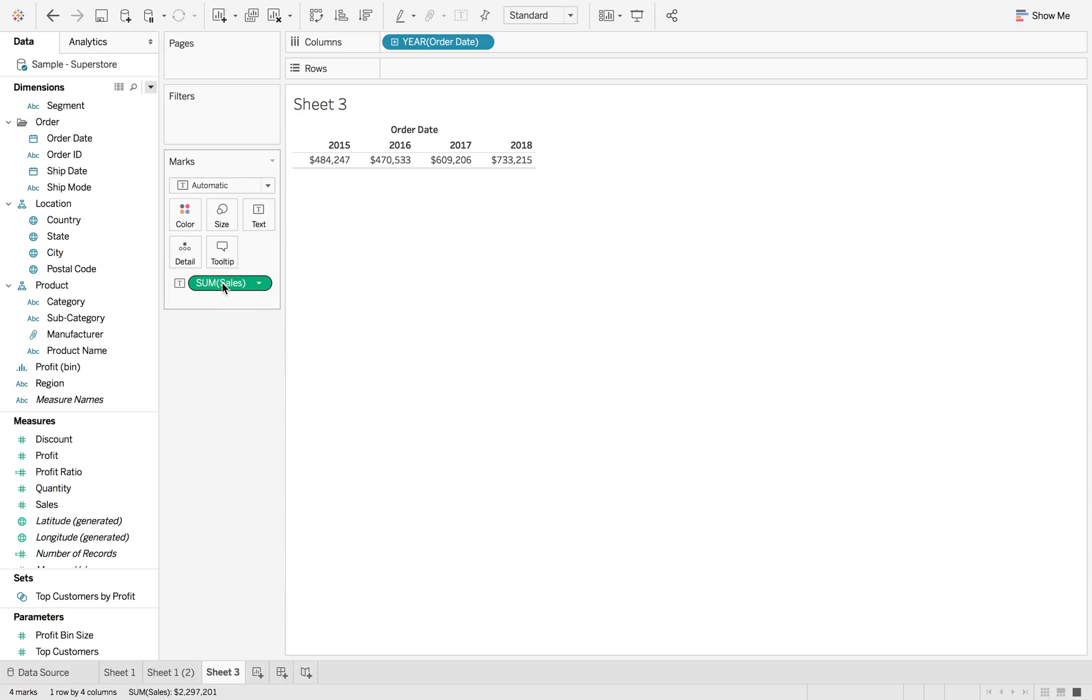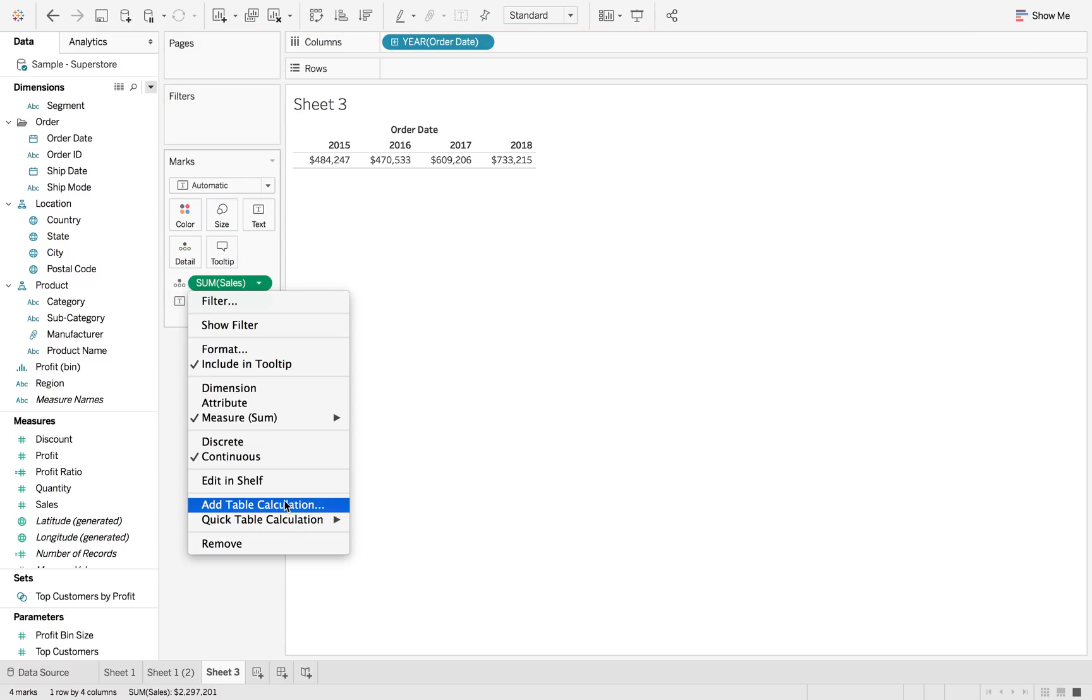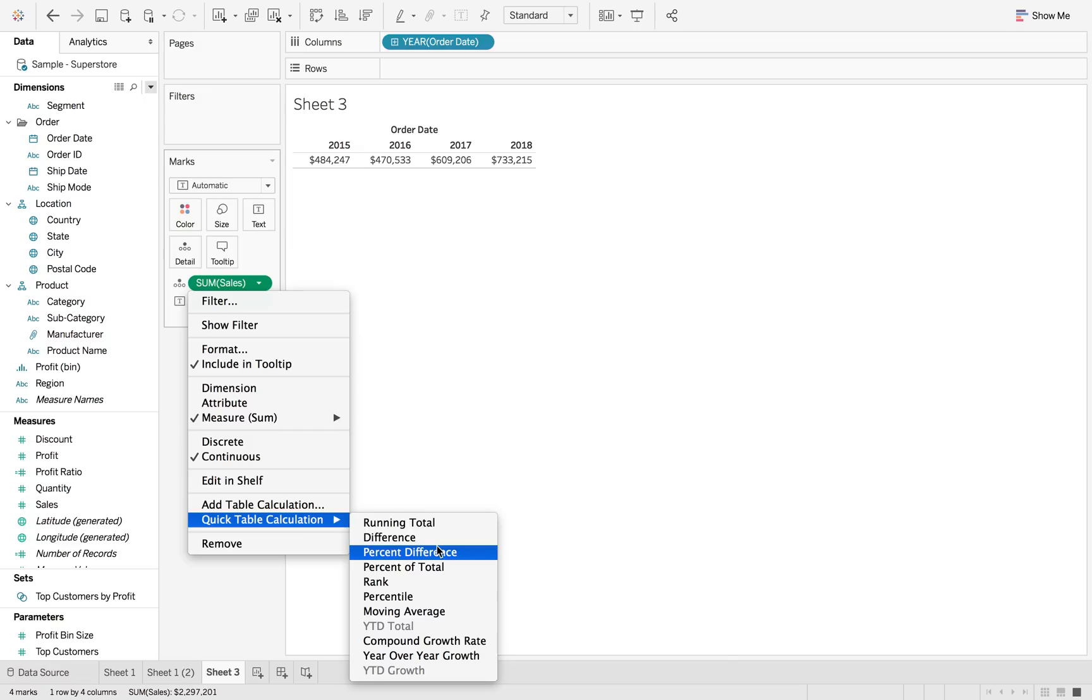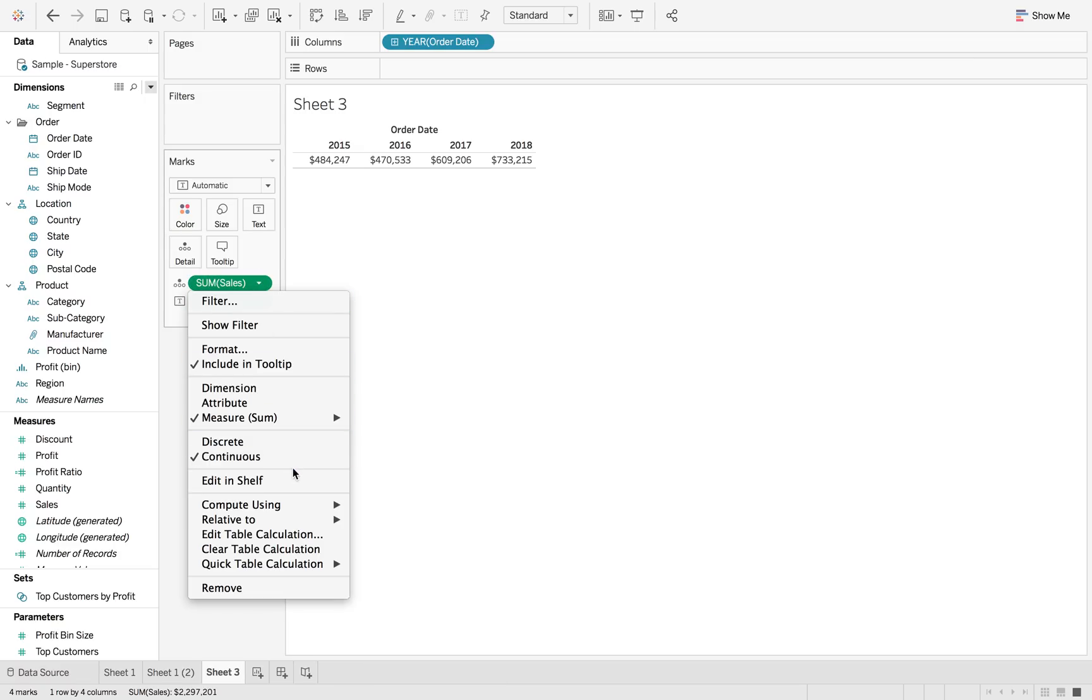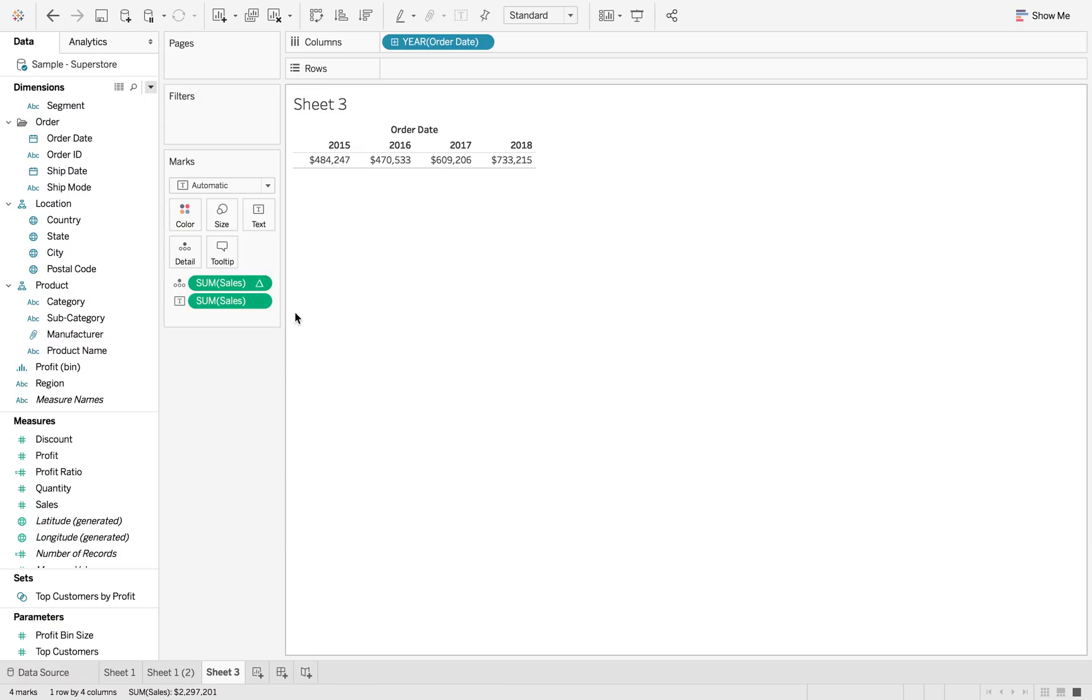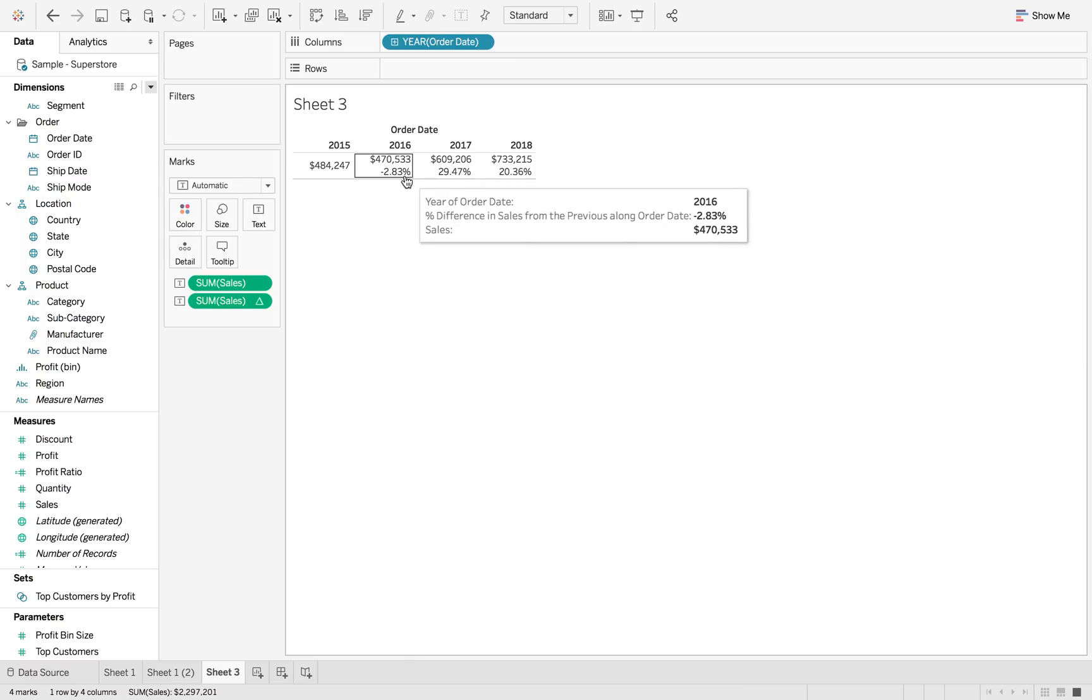We're also going to add sales to detail and then we're going to add a quick table calculation of percent difference, compute using order date. And then also add that to text. So as you can see, it's changing as we go across the years.